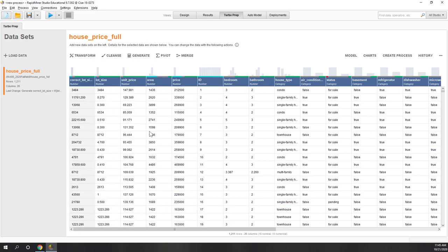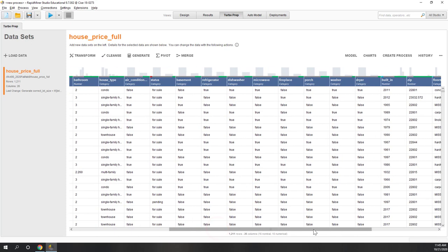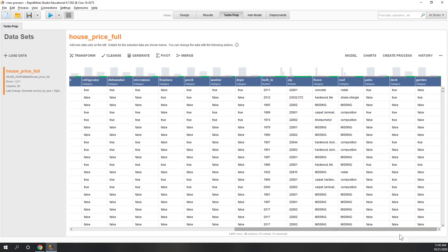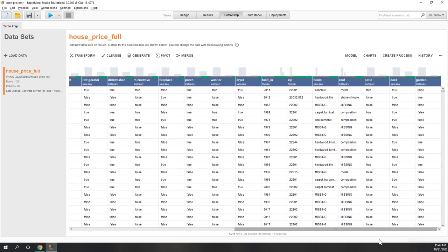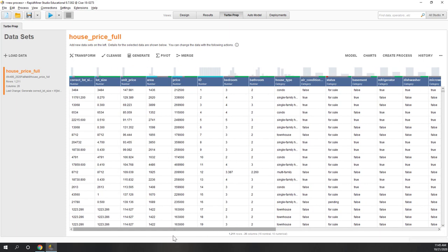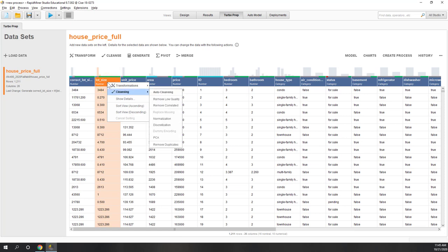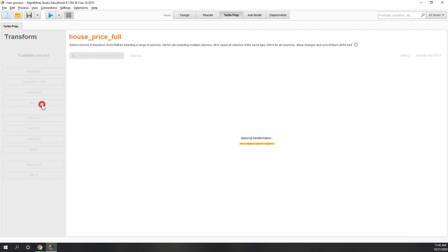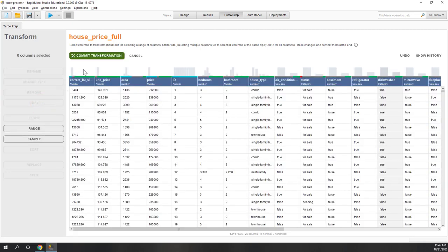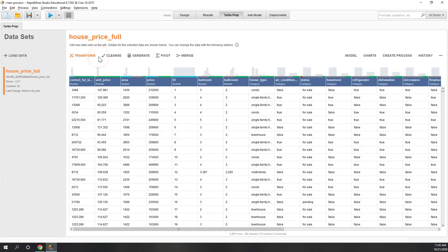Since we now have the correct lot size, we no longer need the old lot size. Let's remove the old lot size column by right-clicking, going to Transformation, and selecting Remove. Apply, and now it looks clean. Let's commit that change.